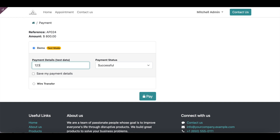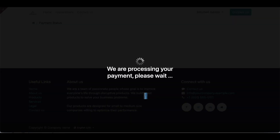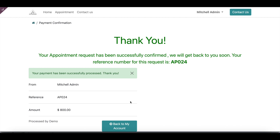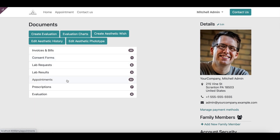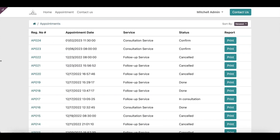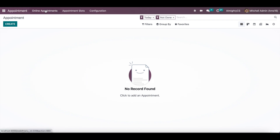The patient can complete the payment using any available payment modes configured in Odoo. On completion of the payment, a confirmation email will be sent to the patient and the relevant entry will be created in the system. The appointment is booked successfully and the patient can see the appointment details in their account. Now let's go back to the backend to see how it shows in the system.